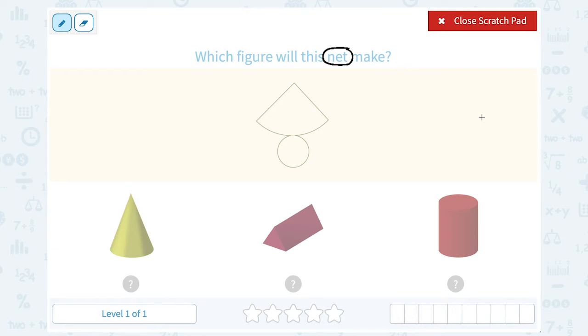So we want to visualize, if we were to put together this piece of cardboard or paper or whatever it is, what three-dimensional shape would it turn into?